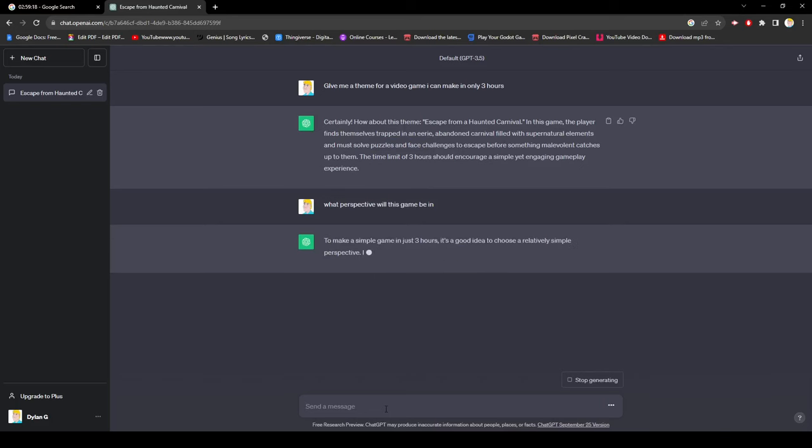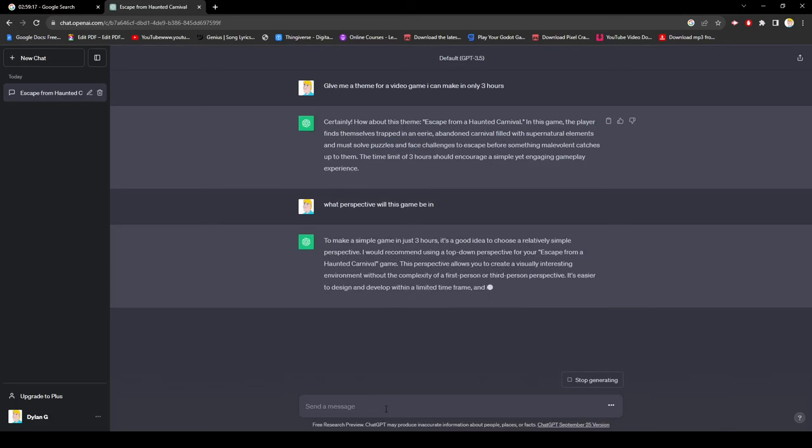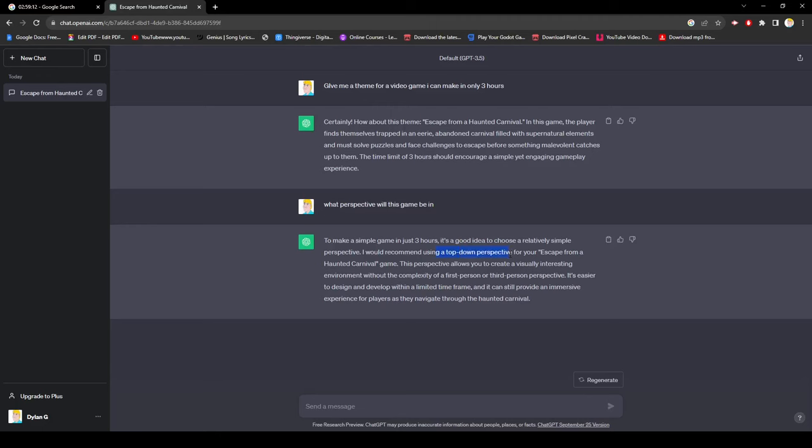After that, I asked what perspective the game would be in since there wasn't one specified and ChatGPT gave me a top-down perspective. Which is actually good for me since that's an easier thing to get right in less than three hours.